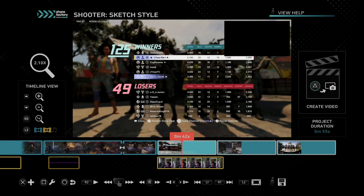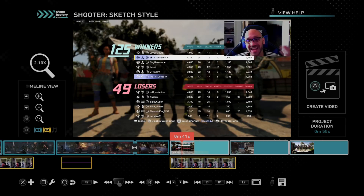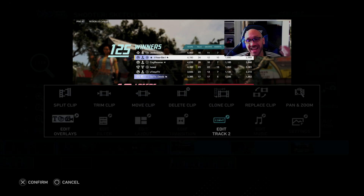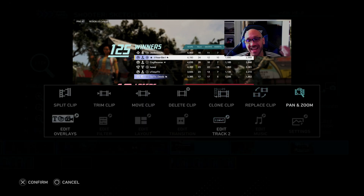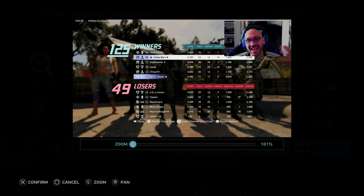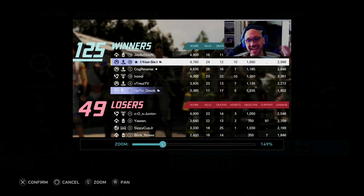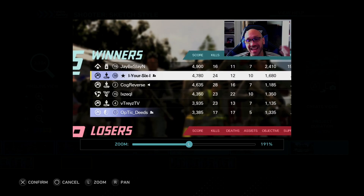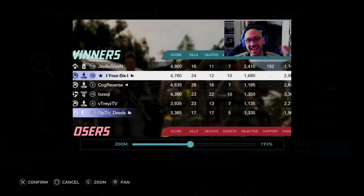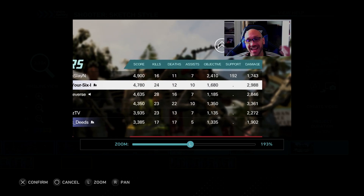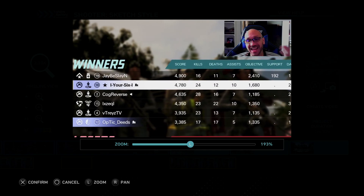Let's go back to my main one right here, and then press square on it. And then we can do some things on here, like we can pan and zoom. So if we want to pan in on something, we can. It looks like I got 24 kills.